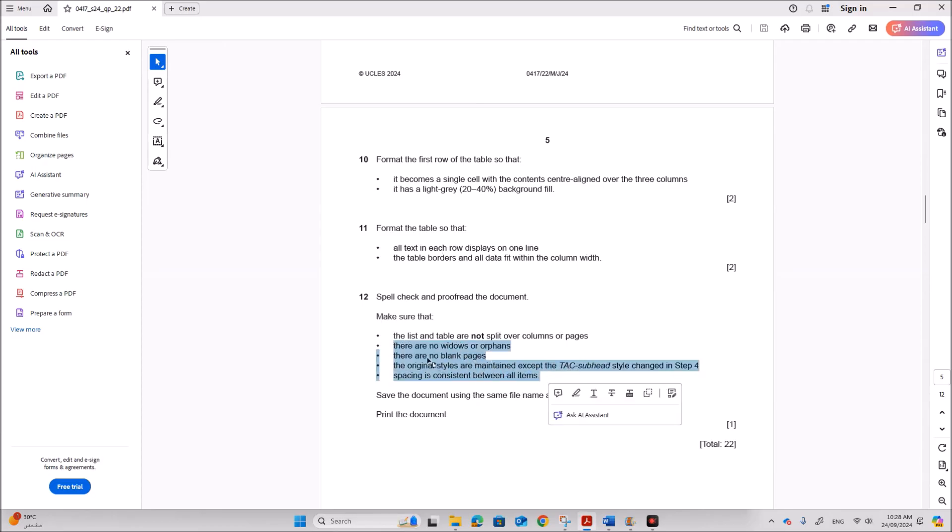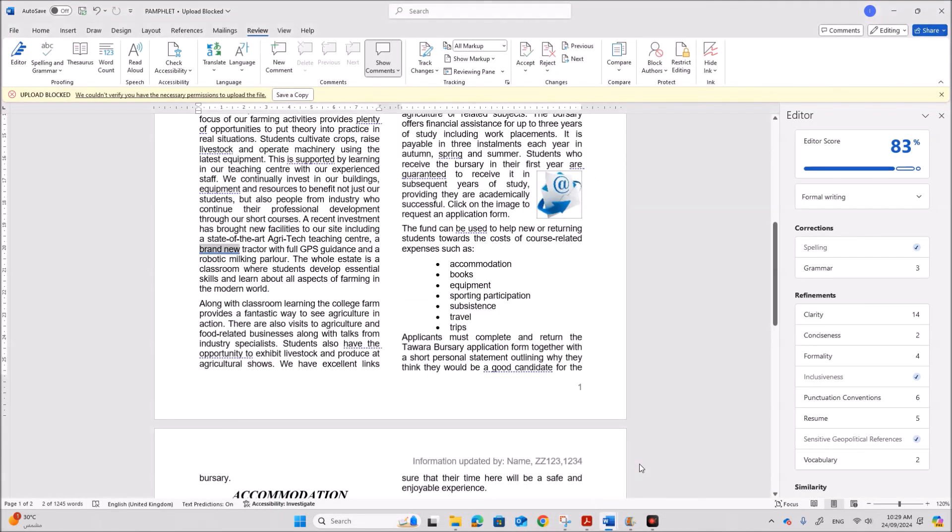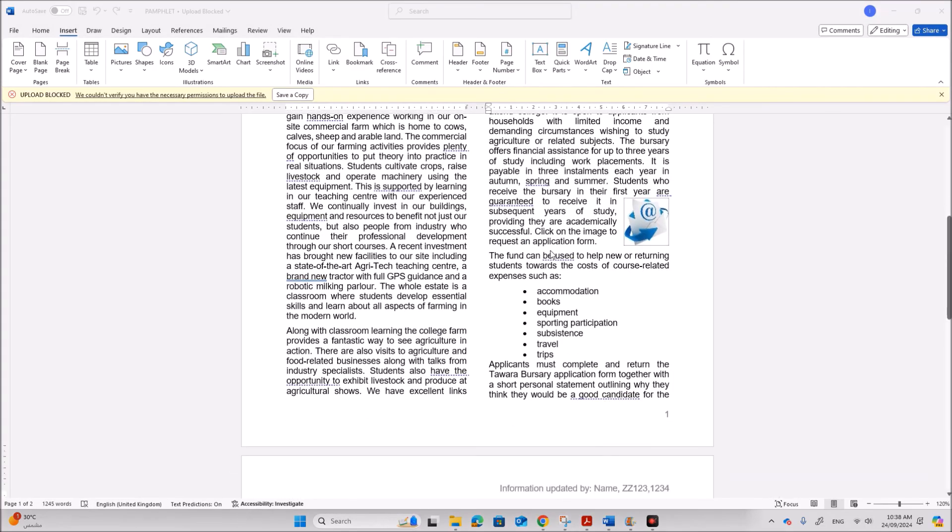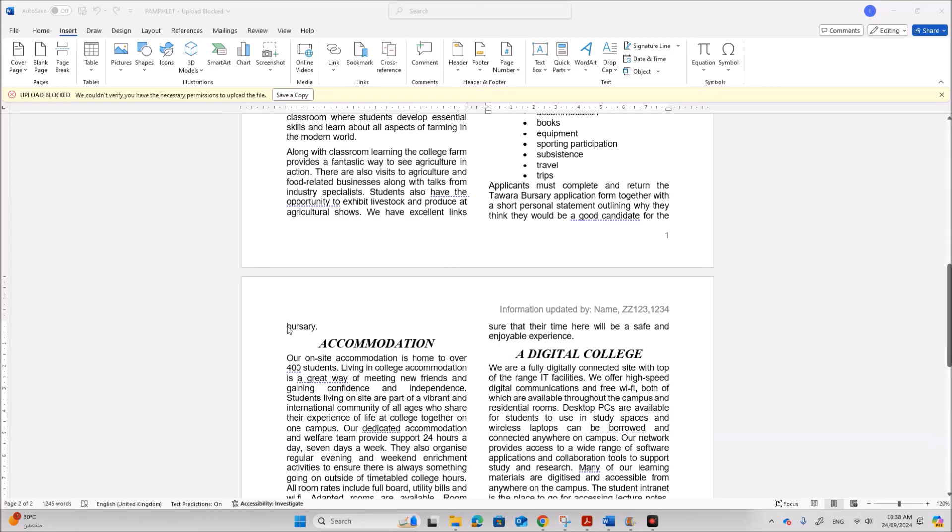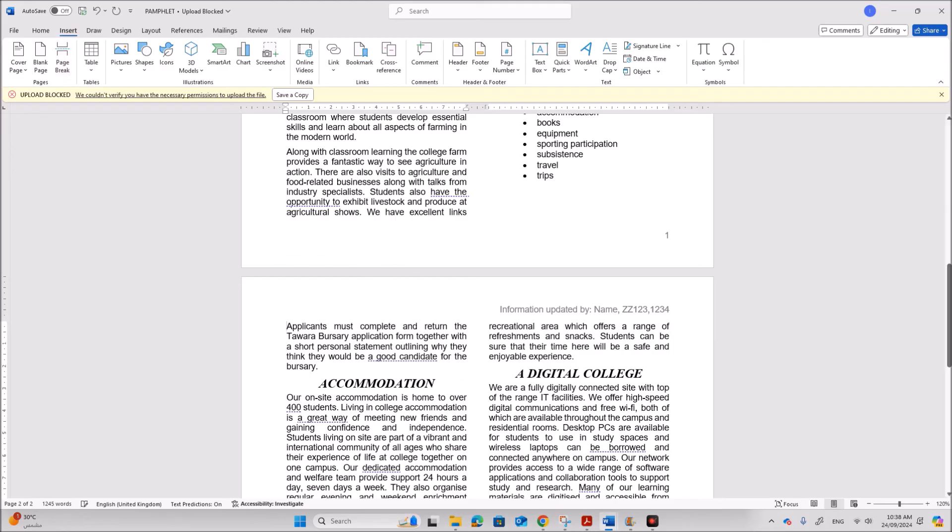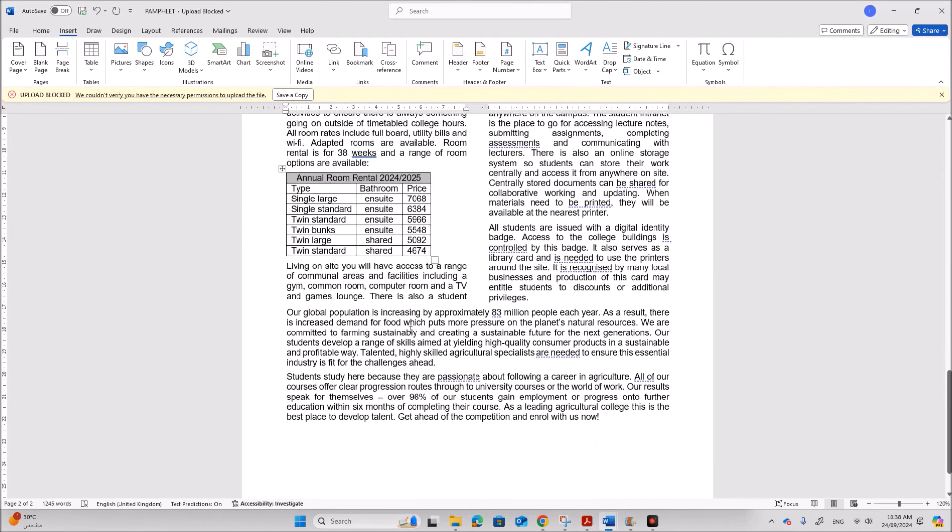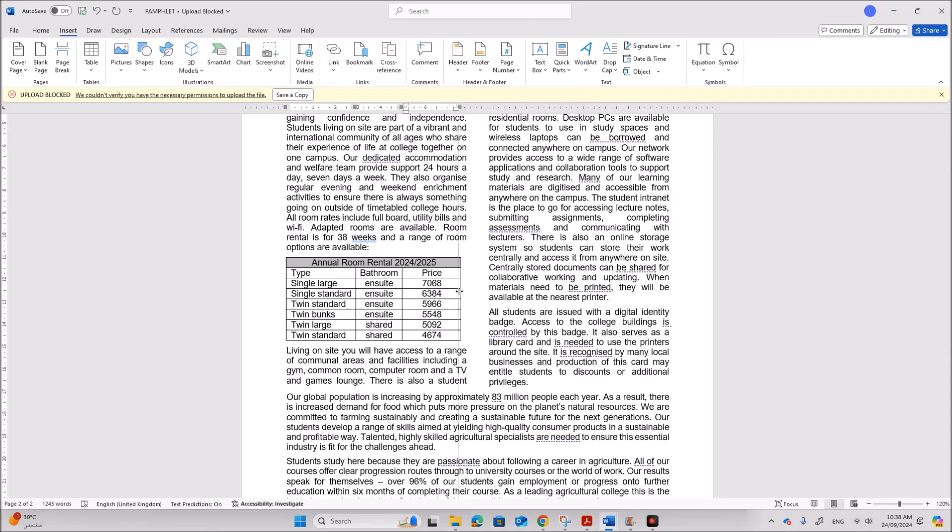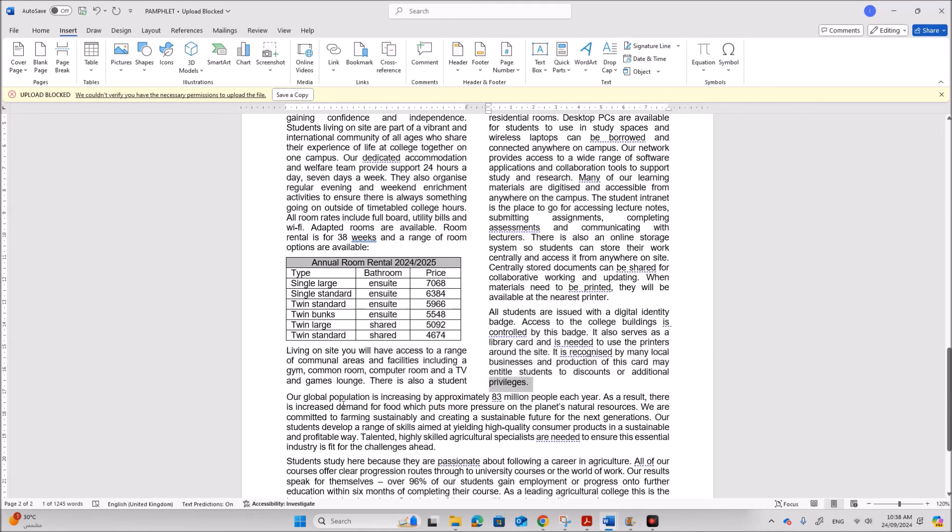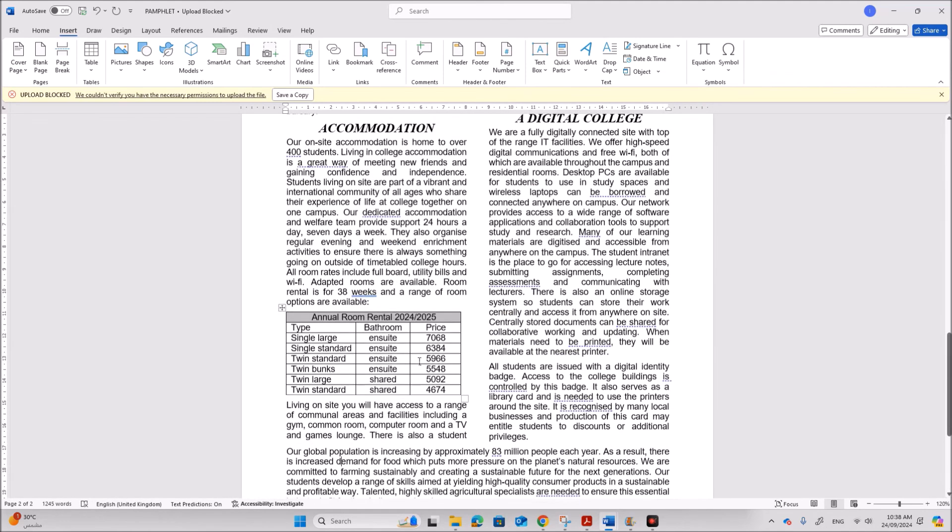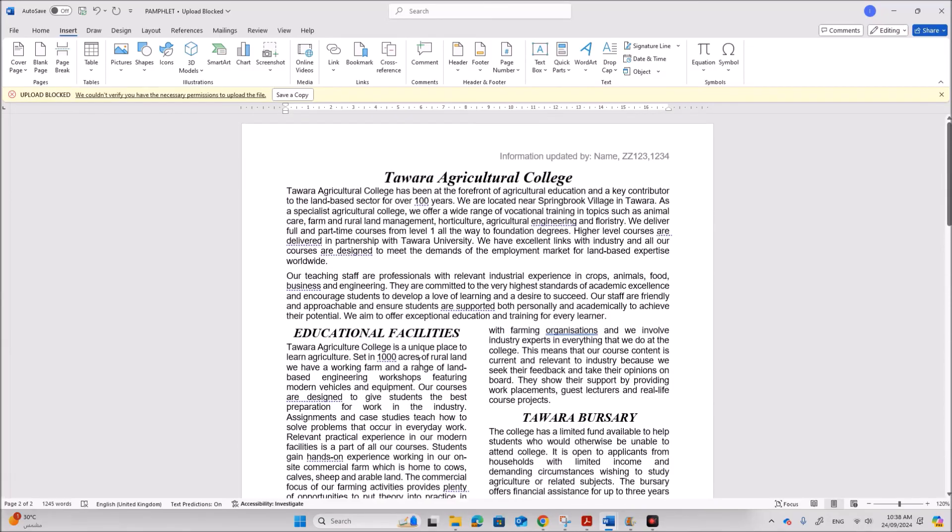Next we have to make sure the document is intact by following all this. There are no widows or orphans. No blank pages or styles are maintained and spacing is consistent. If you go through the document you can see that here there is a widow. The only the last line is on the next page. So it's better to keep the whole paragraph on this page. So click at the beginning of this and go to insert. Page break. Also let's keep the table fit within the column. So it looks better. So this is the required document.